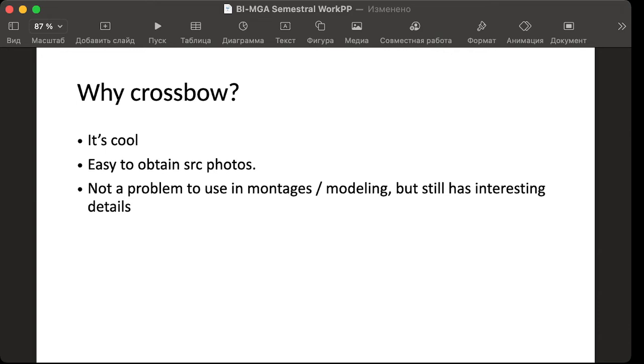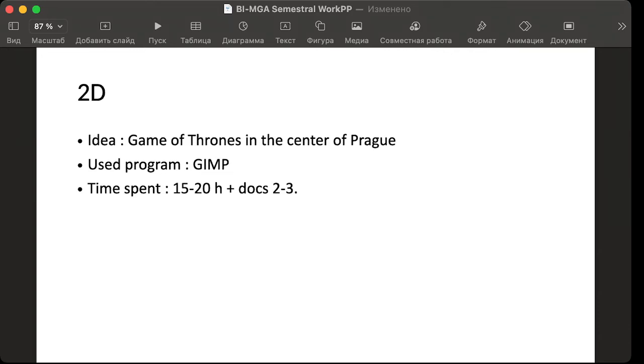So let's go to 2D. I was using GIMP and I spent like 15-20 hours and my idea was something like Game of Thrones in the center of Prague.